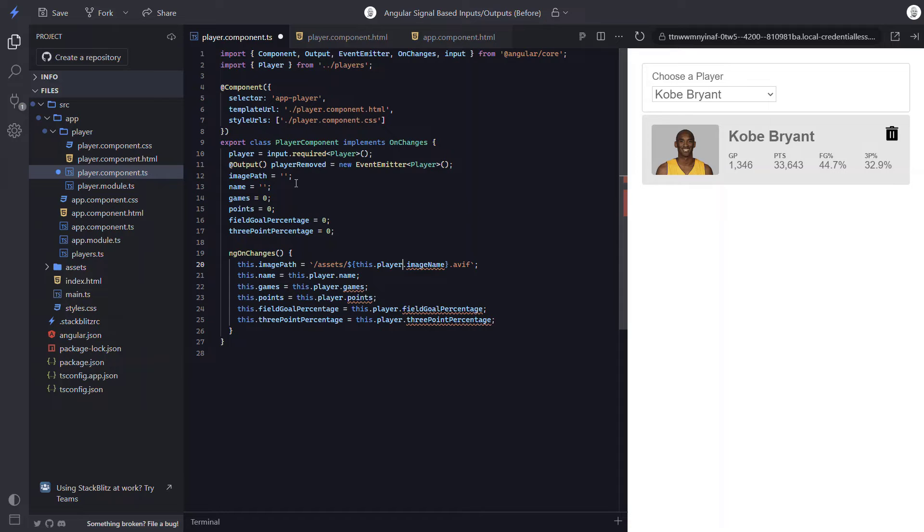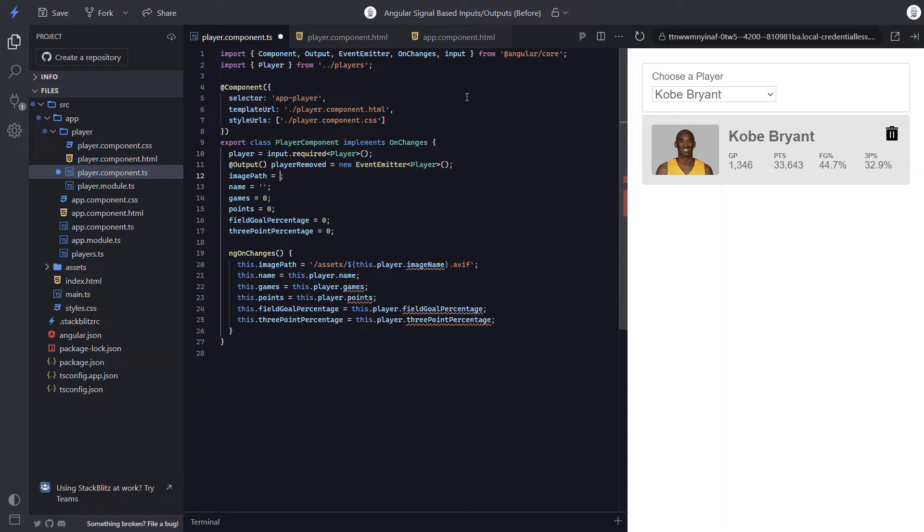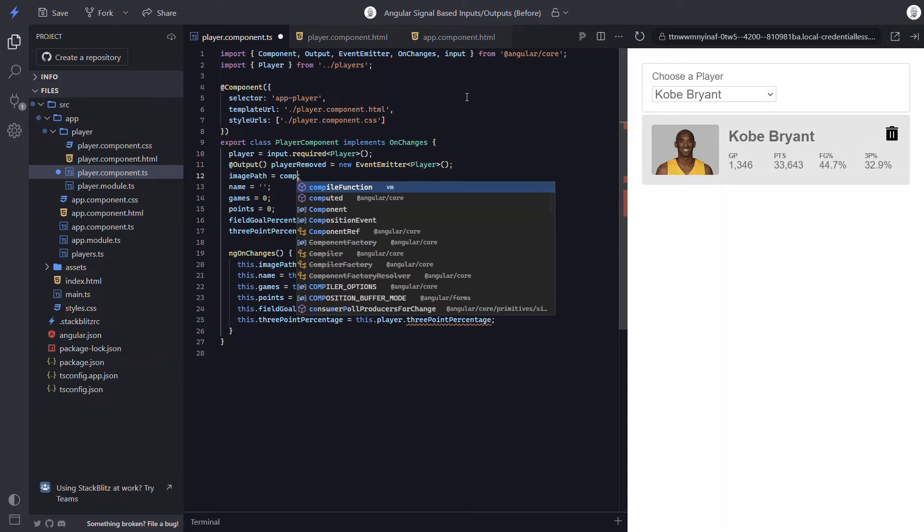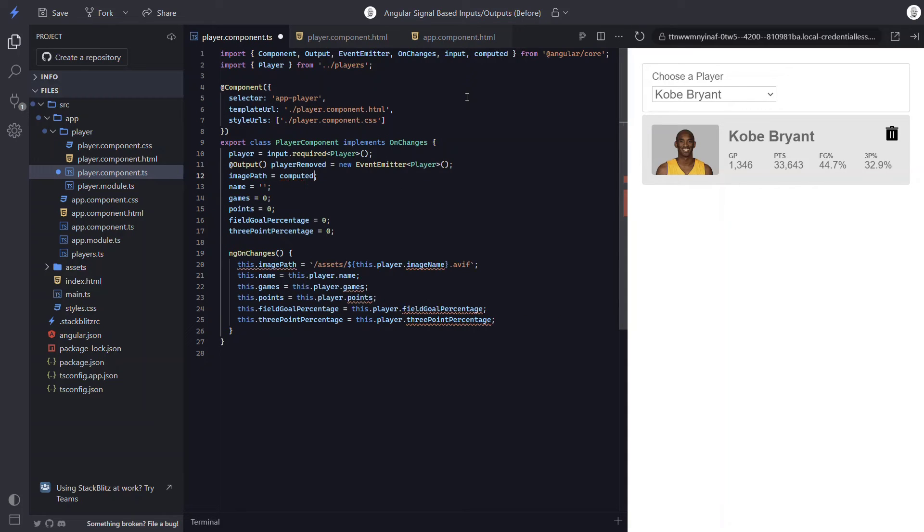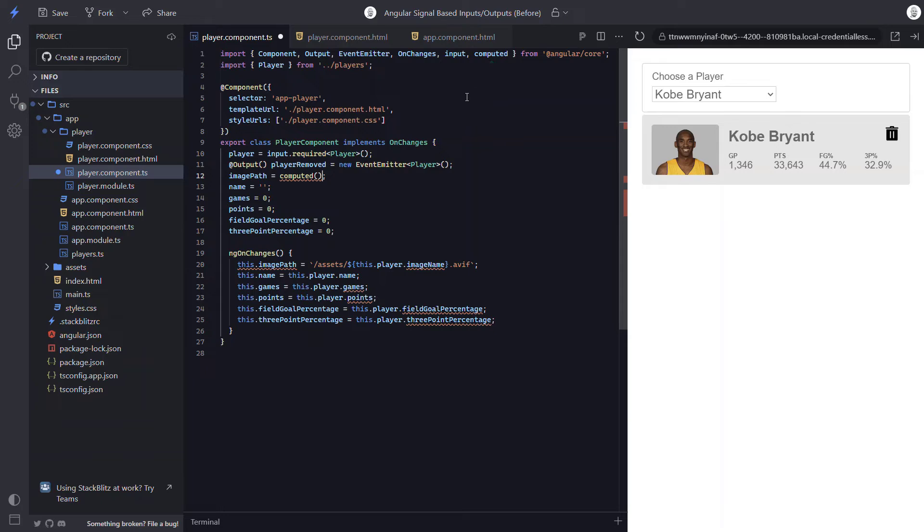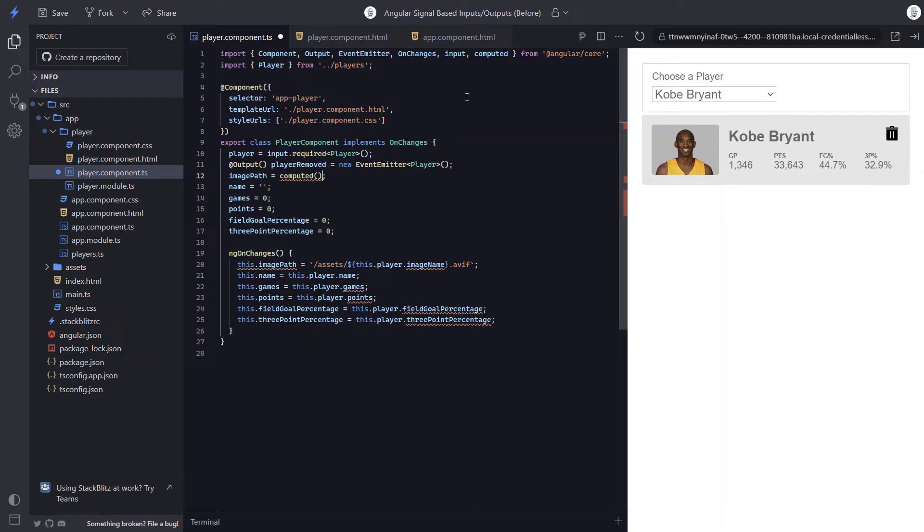Let's start with the image path property. To make this a signal, we can use our player input. Since we switched it over to a signal, we can use the new computed function. And we need to make sure that gets imported correctly too. This function will essentially create a signal from another signal. And when the original signal value changes, the computed function will compute its new value based on the new value of the original signal.